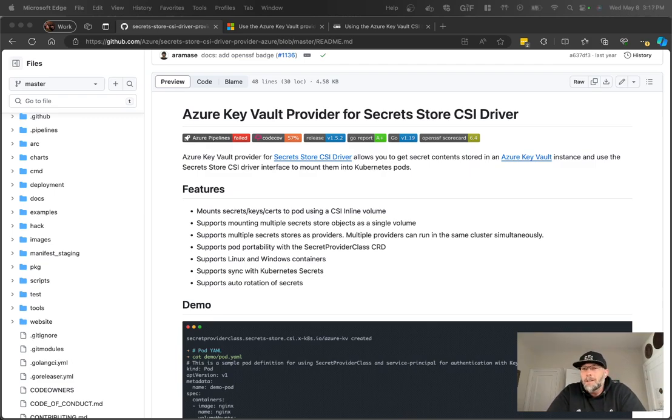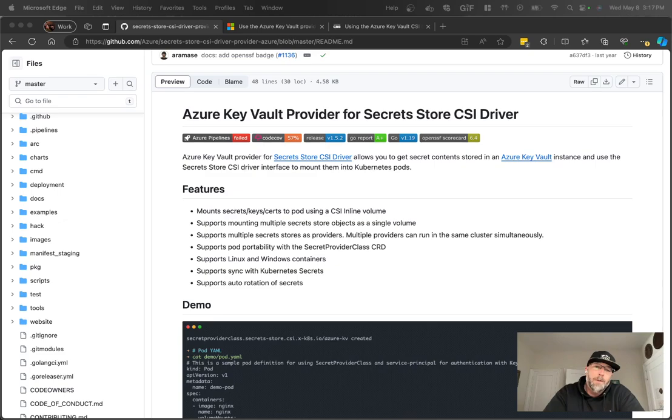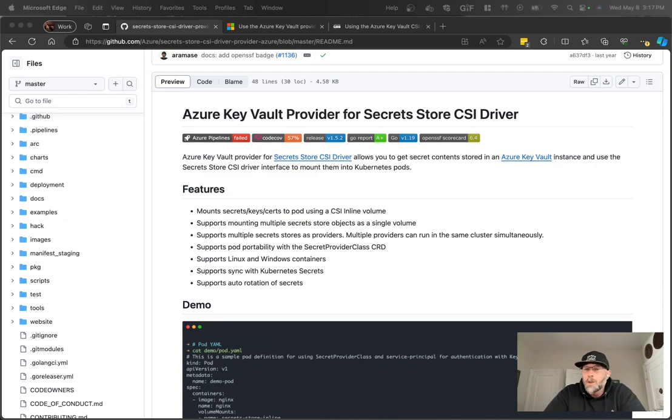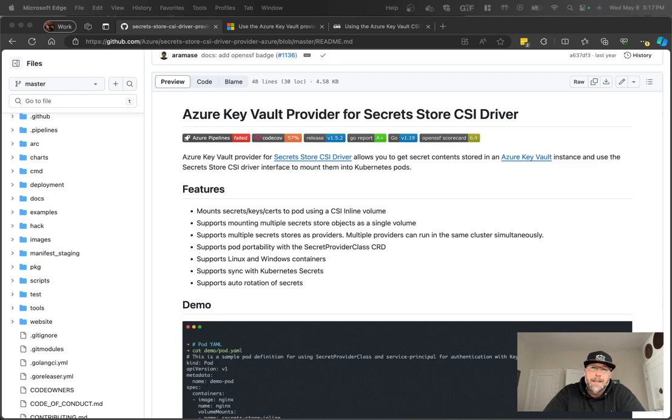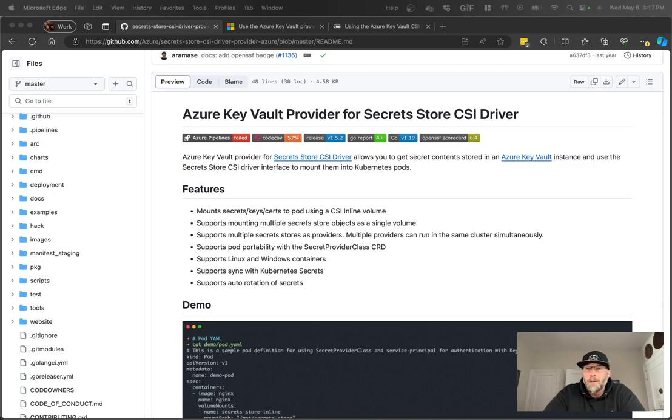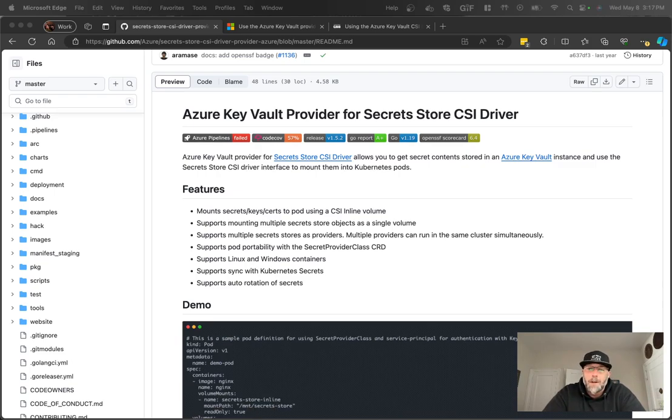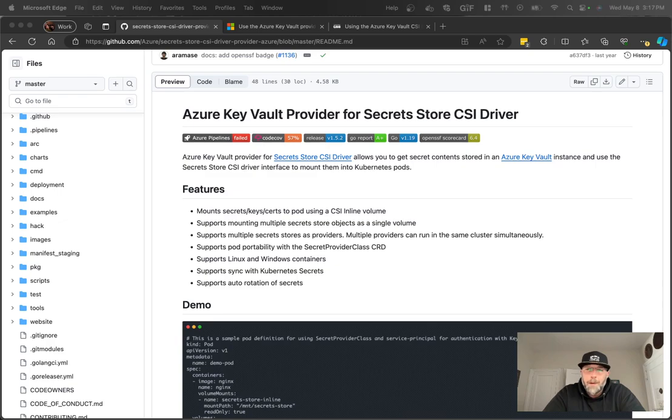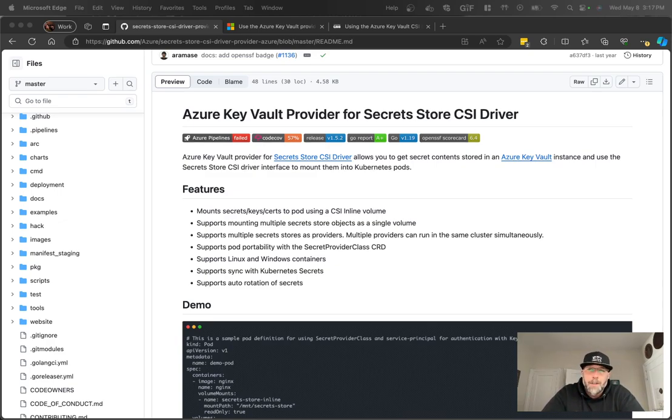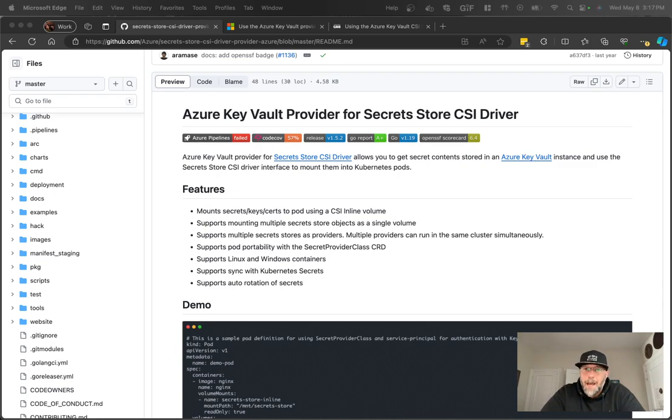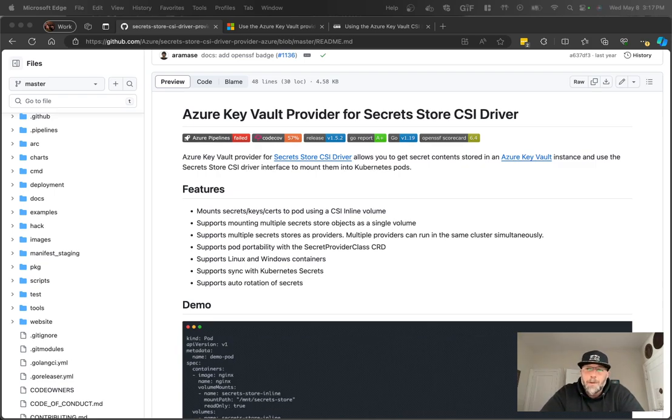So applications need access to secrets. It might be database connection strings or passwords, whatever it may be. And you want to store those things in a protected way. You could store them in Kubernetes secrets, but I think most of us know that Kubernetes secrets by default aren't really all that secure. So putting them into an external secret store is a good idea, especially one that can be backed by something like a hardware security module and provides you a lot of additional protection and features on top of that secret store.